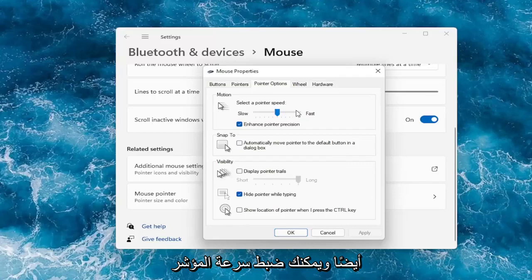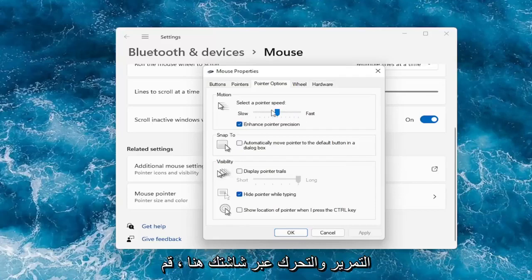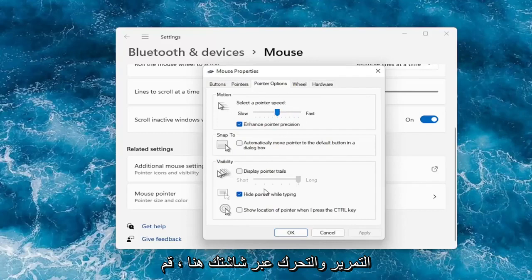You can adjust your pointer speed for how quickly it will scroll and move across your screen here. You can also hide the pointer while typing.